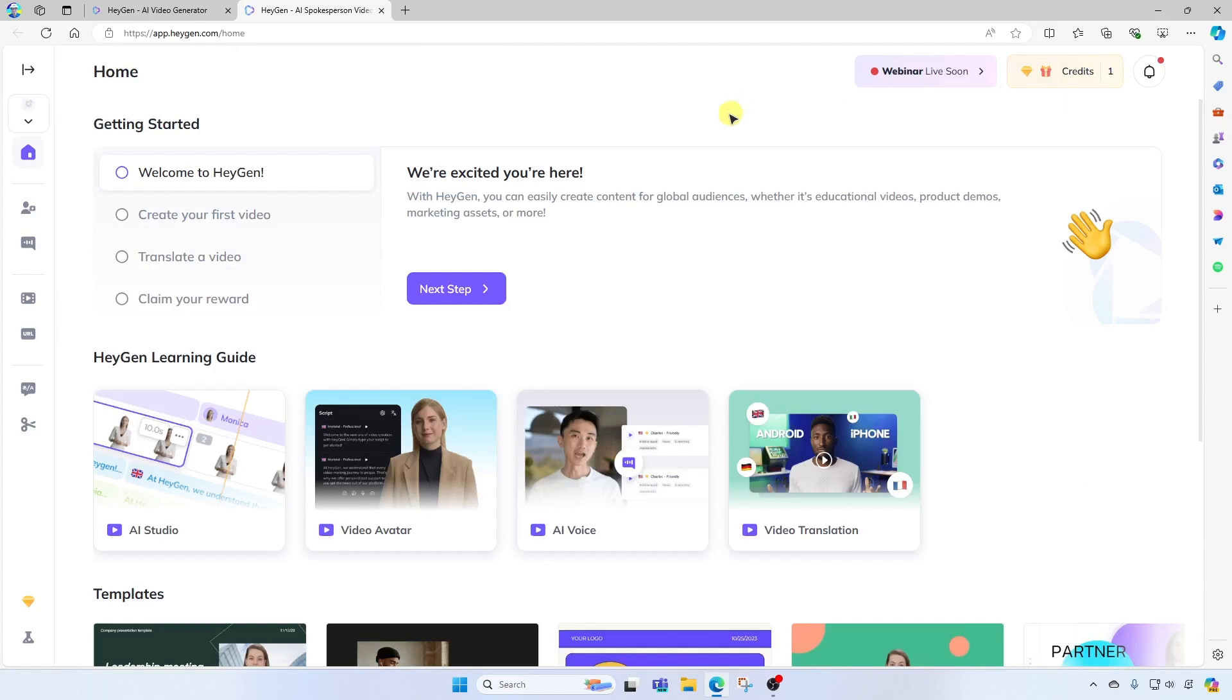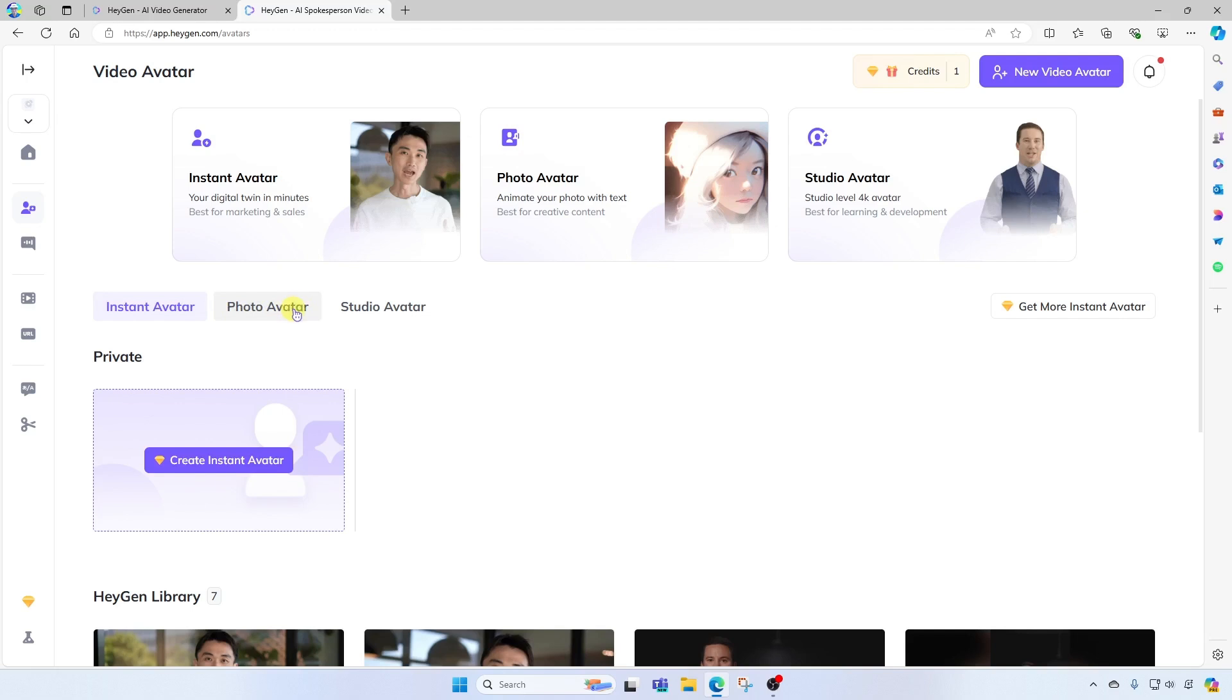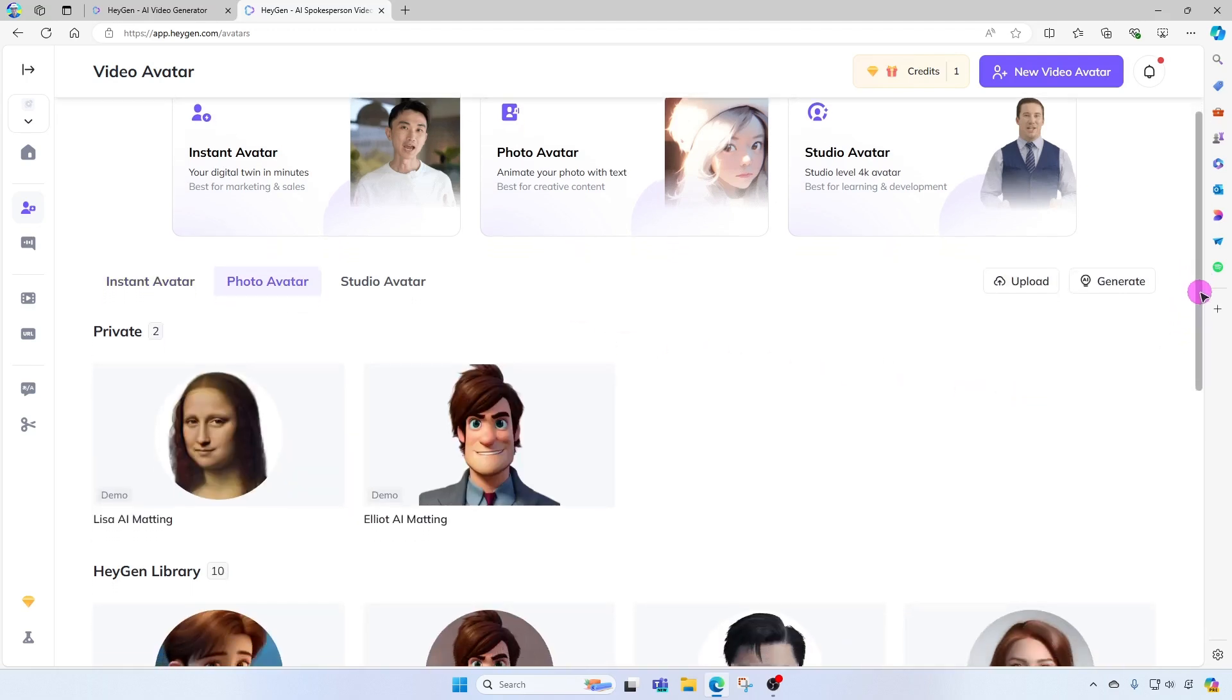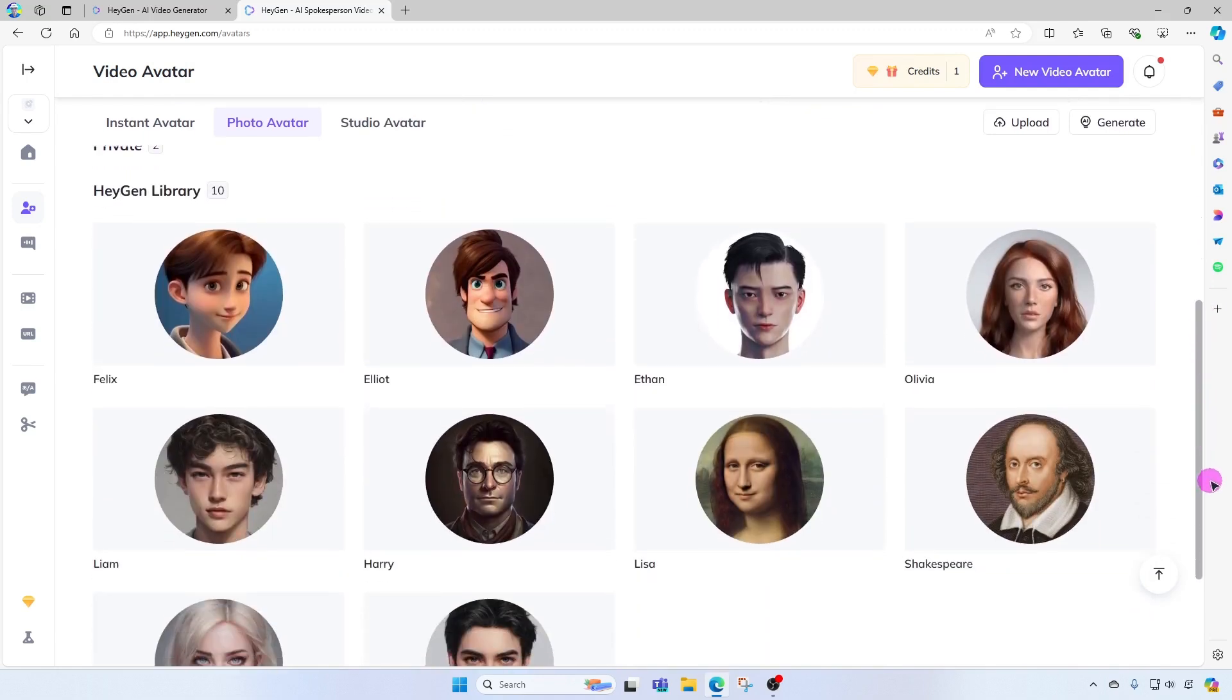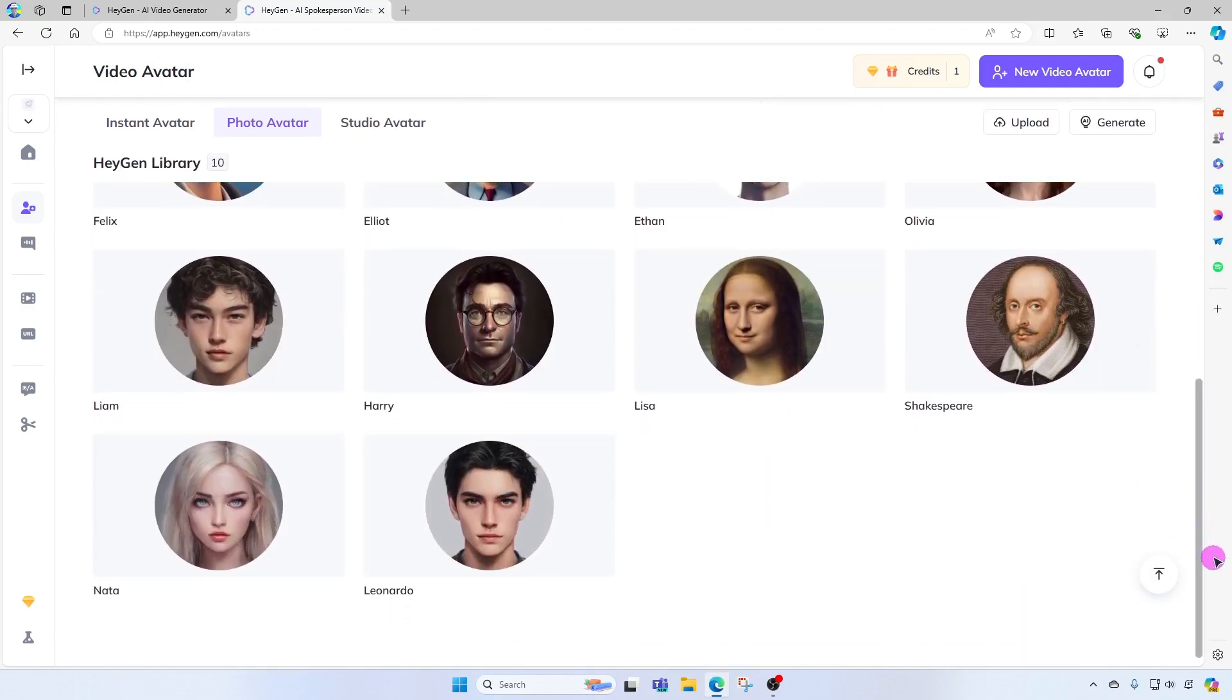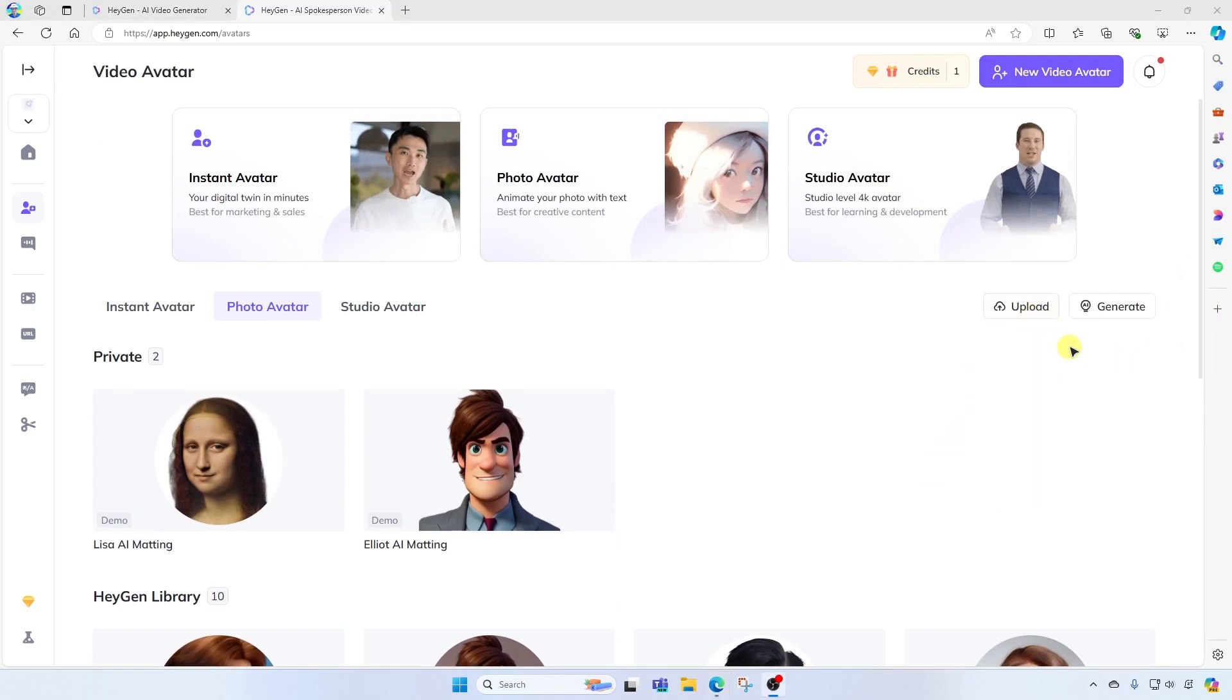Once you're logged in, you're going to come on over to the far left and look for Video Avatar. Click here. Now, a little bit below that, we're going to see Photo Avatar. Let's click in here. You'll notice that you have a variety of existing images that you can utilize to create a talking avatar, but you can also upload your own image, or you can use AI to generate your own image.